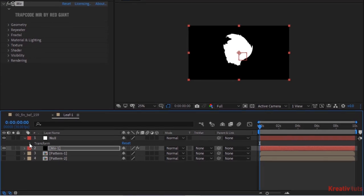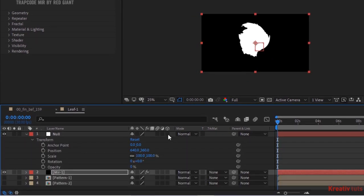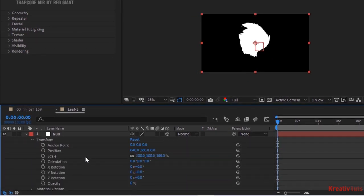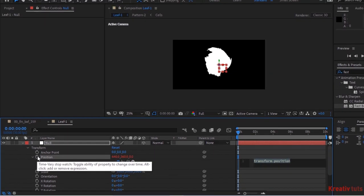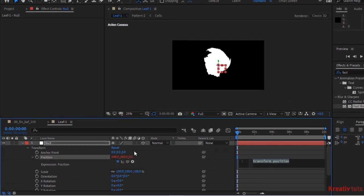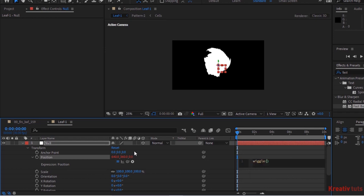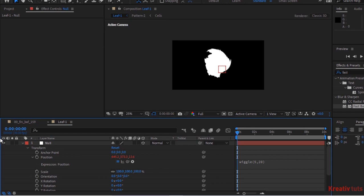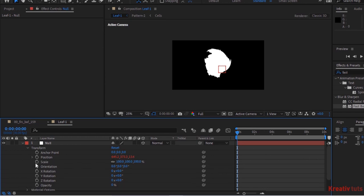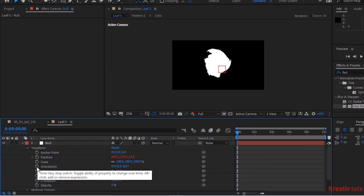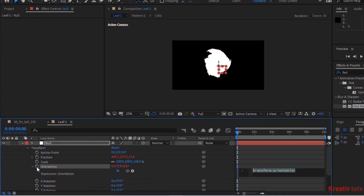Go to the Null layer. Make it 3D. Press Alt button and click Stopwatch next to Position. Write wiggle(1, ...). Now again press Alt button and click Stopwatch next to Orientation. Write wiggle(1, 180).